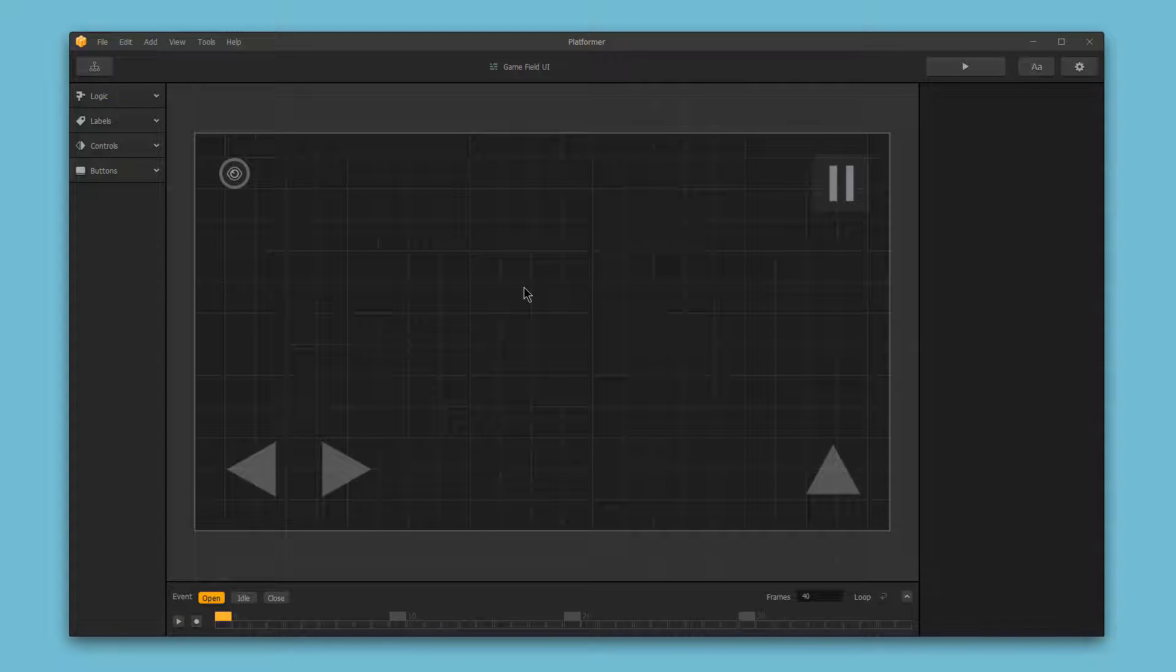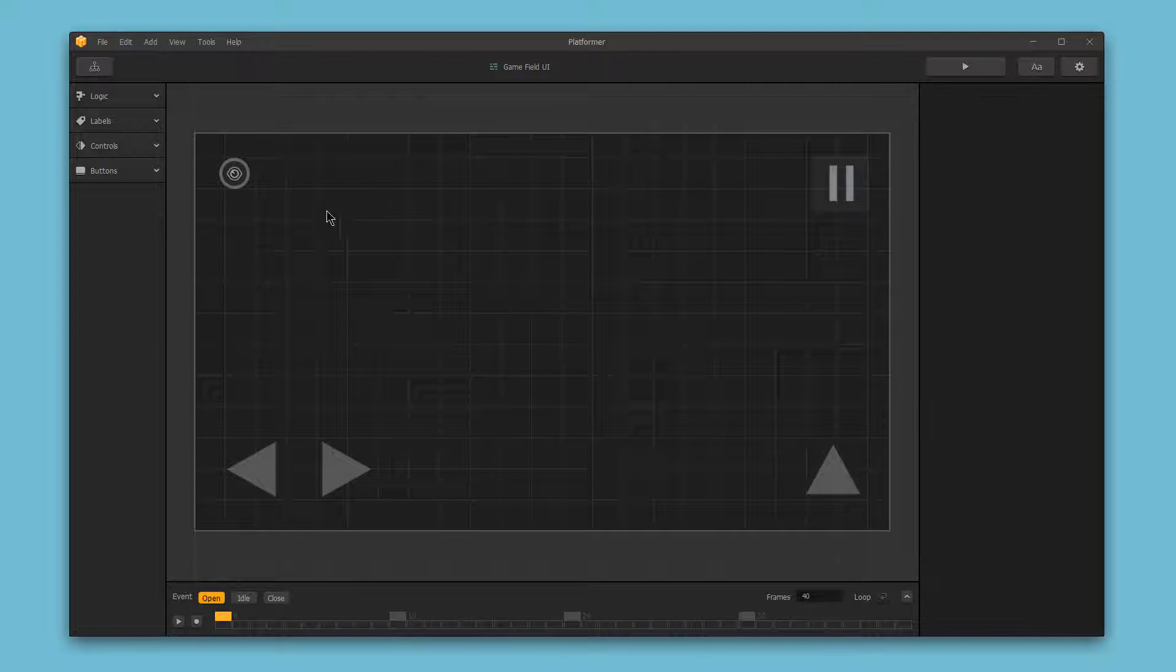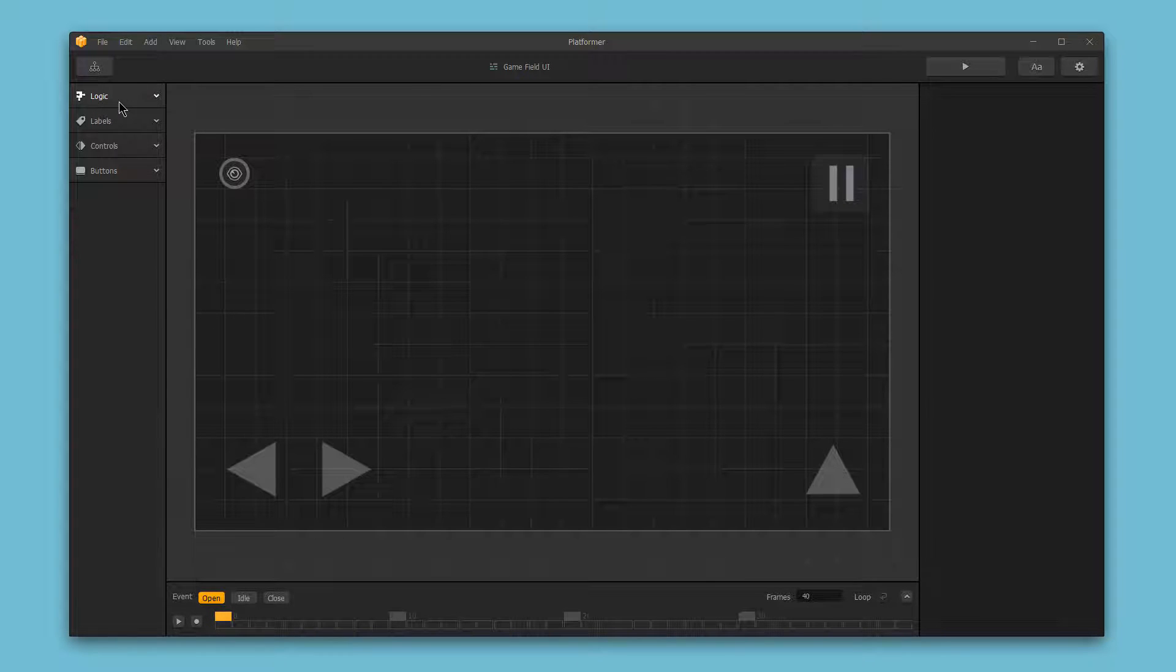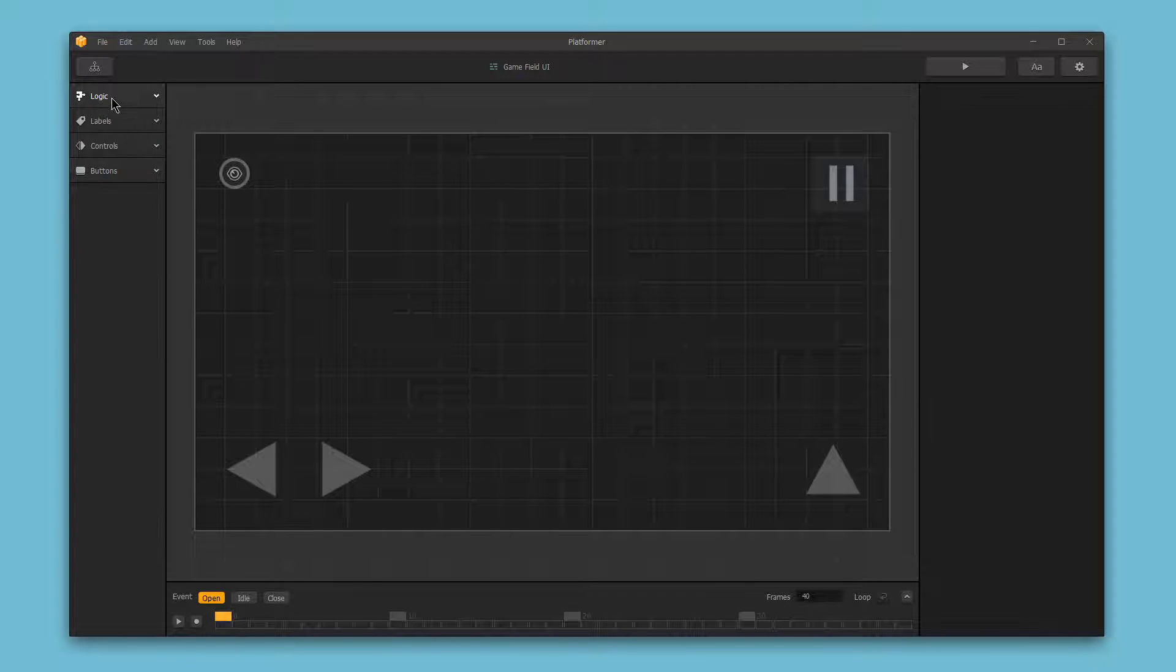On the left-hand side, we have several different sections on the asset bar, things we can add into our game menu.